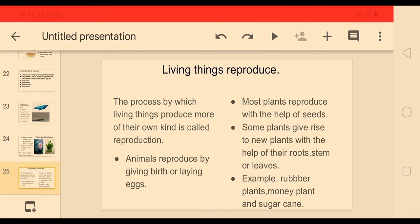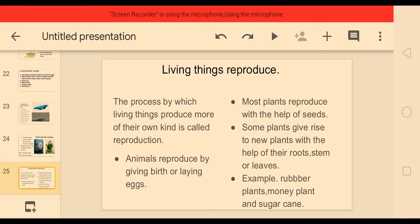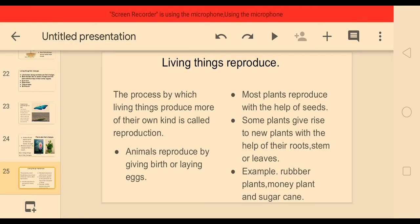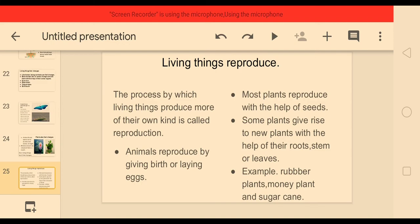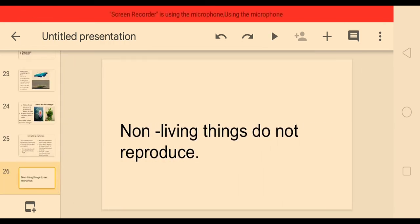Living things reproduce — this is a very important feature. The process by which living things produce more of their own kind is called reproduction. Animals reproduce by giving birth or laying eggs; most birds and some reptiles reproduce by laying eggs. Most plants reproduce with the help of seeds, while some plants give rise to new plants with the help of their roots, stem, or leaves — for example, rubber plants, money plants, and sugarcane. Non-living things do not reproduce.